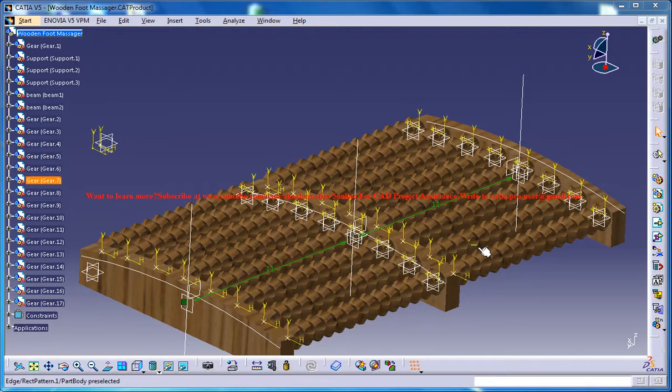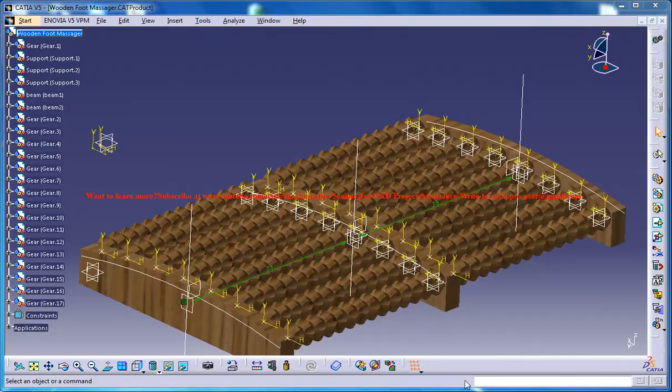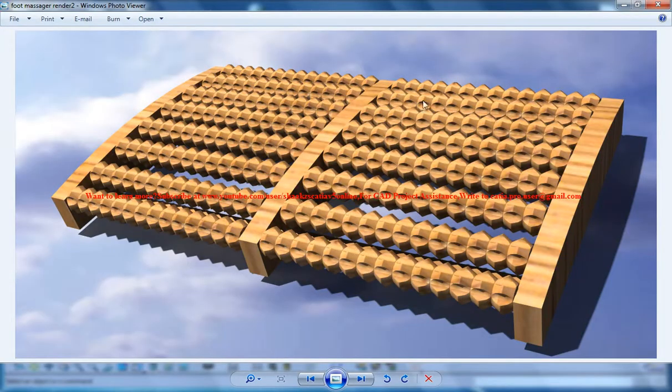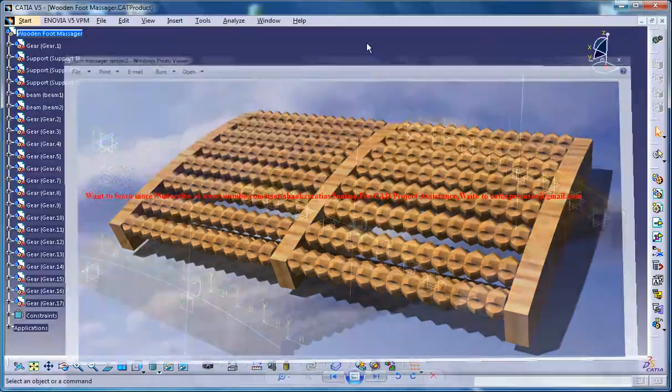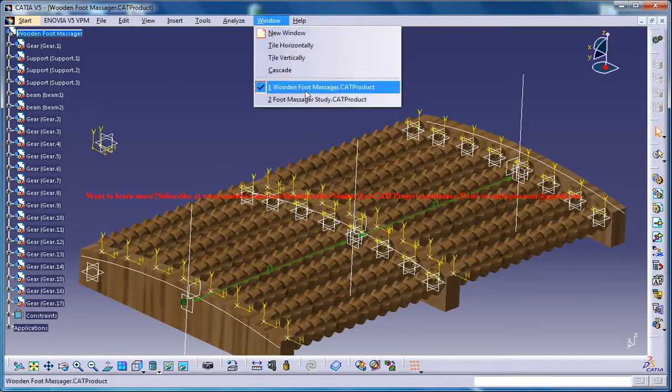Hello friends, this is Mohammed Shaqeel here and in this tutorial series I'll be showing you how you can design a wooden foot massager in CATIA V5. The completed design is right here and this is the rendered output and here is the work in progress.